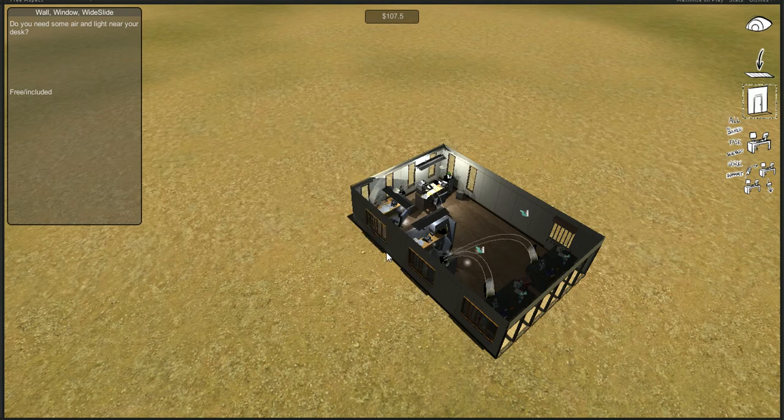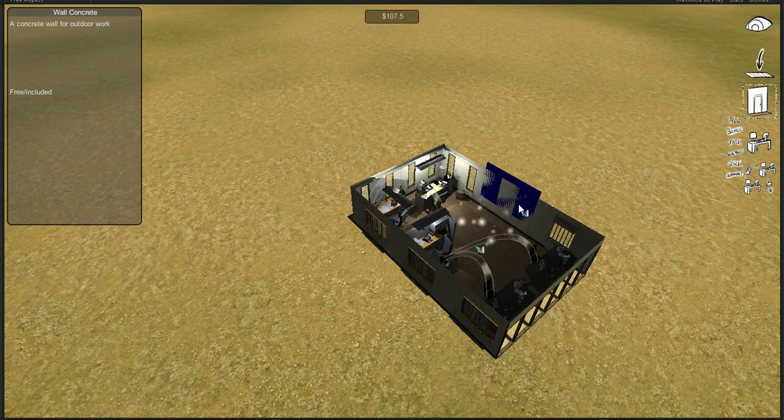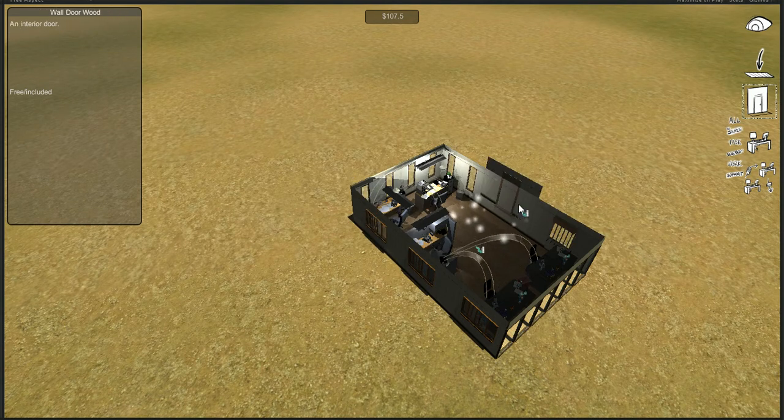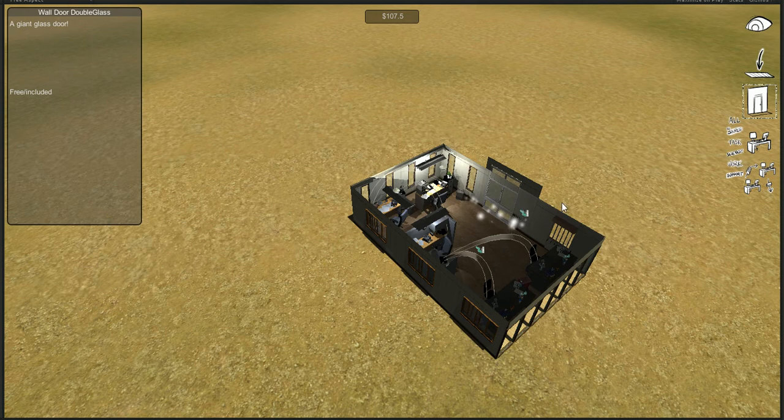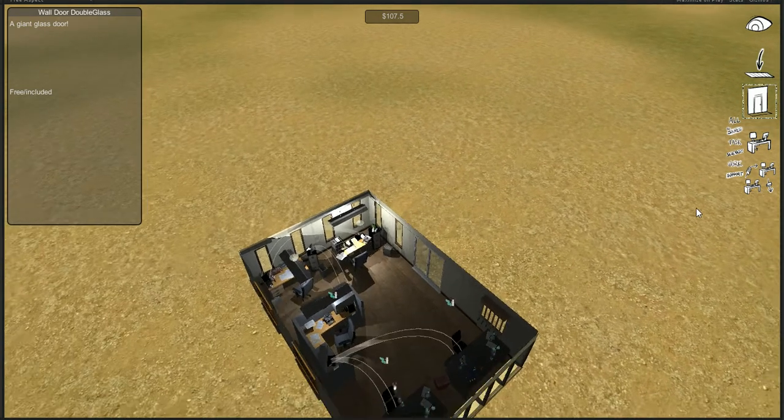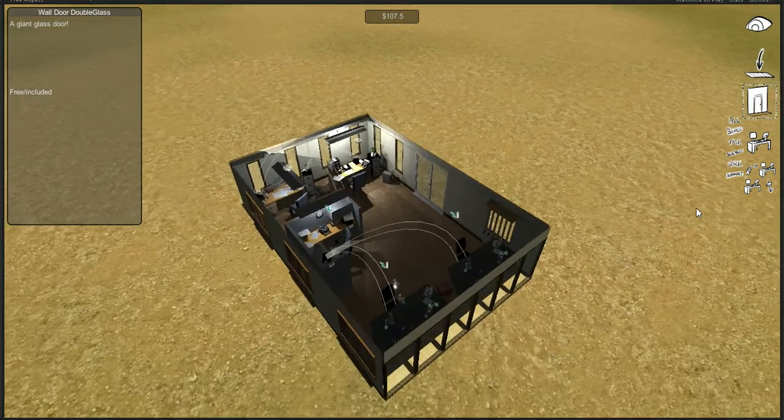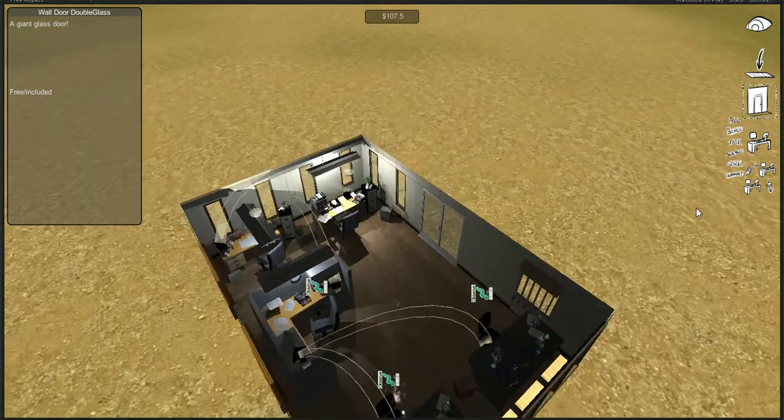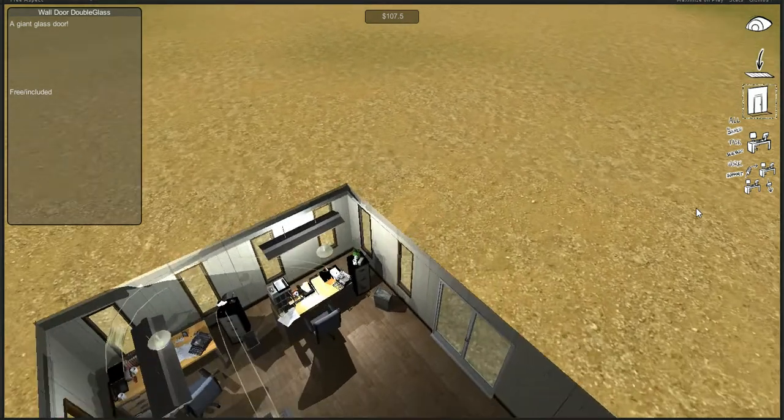But we also could like a door or two. How about a door? There we go. And there we've got ourselves a little functioning base.